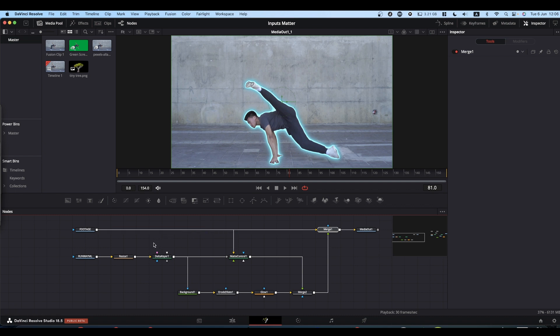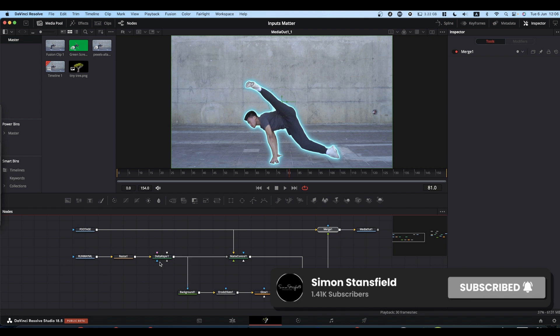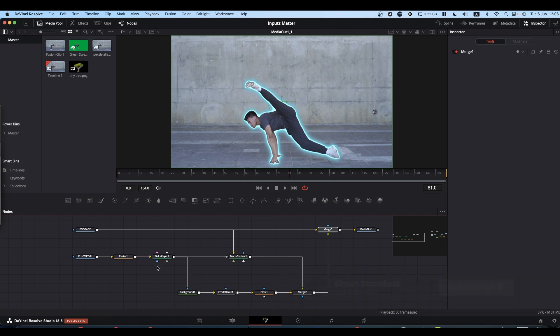On nodes where you've got more than three inputs, like the delta keyer or the map control, each of these colored inputs has a function and has a purpose.